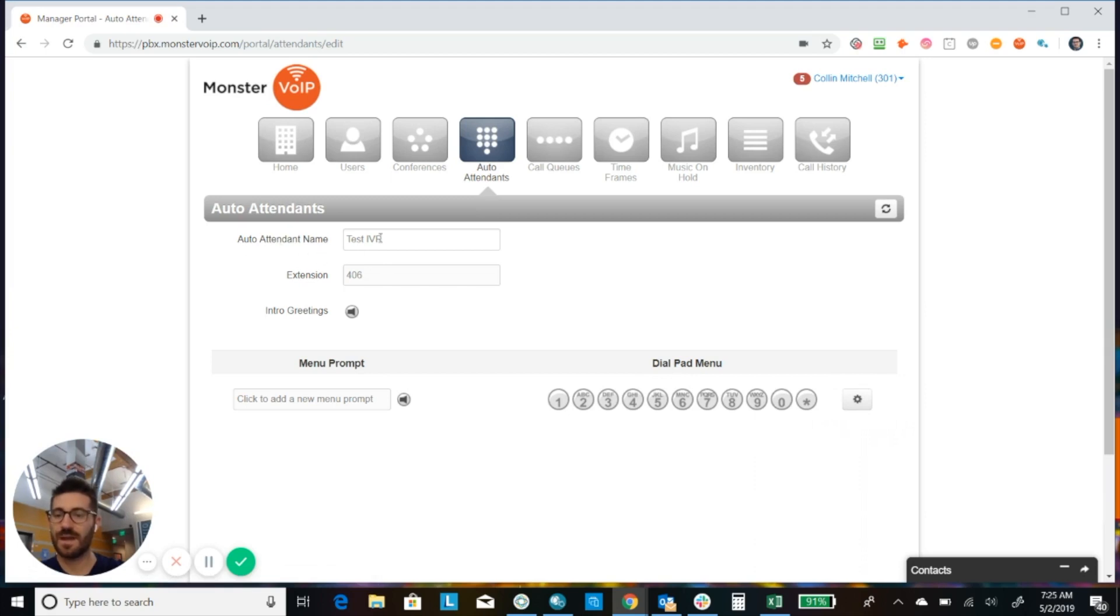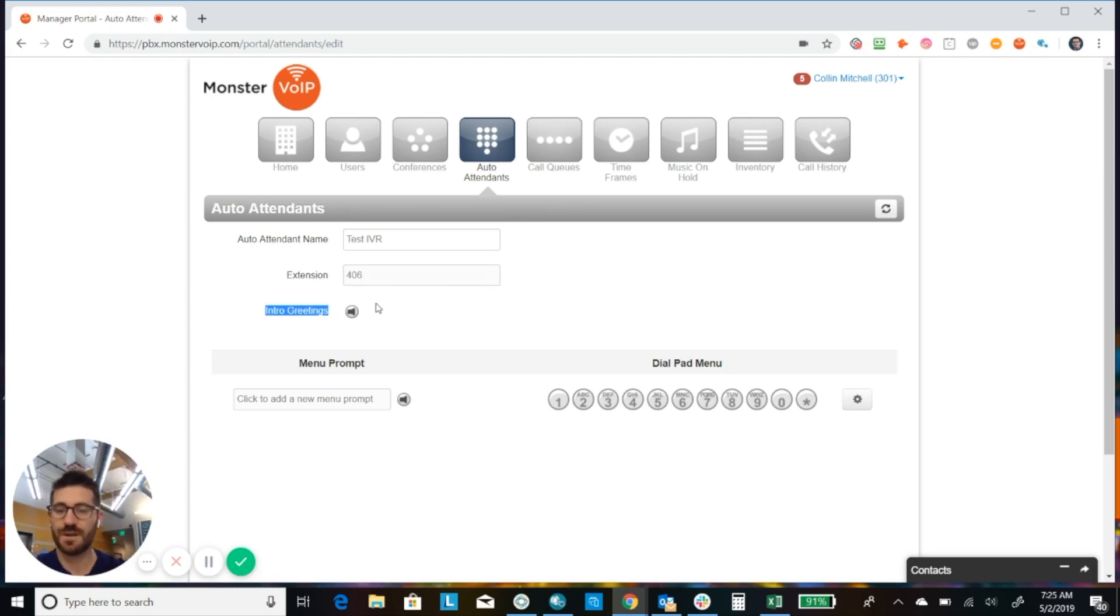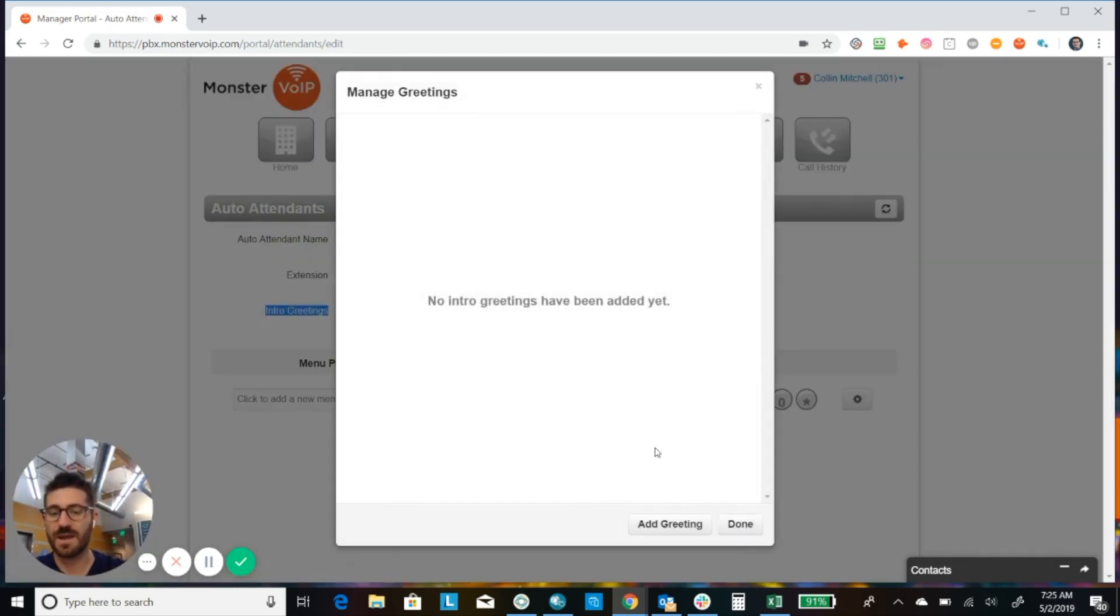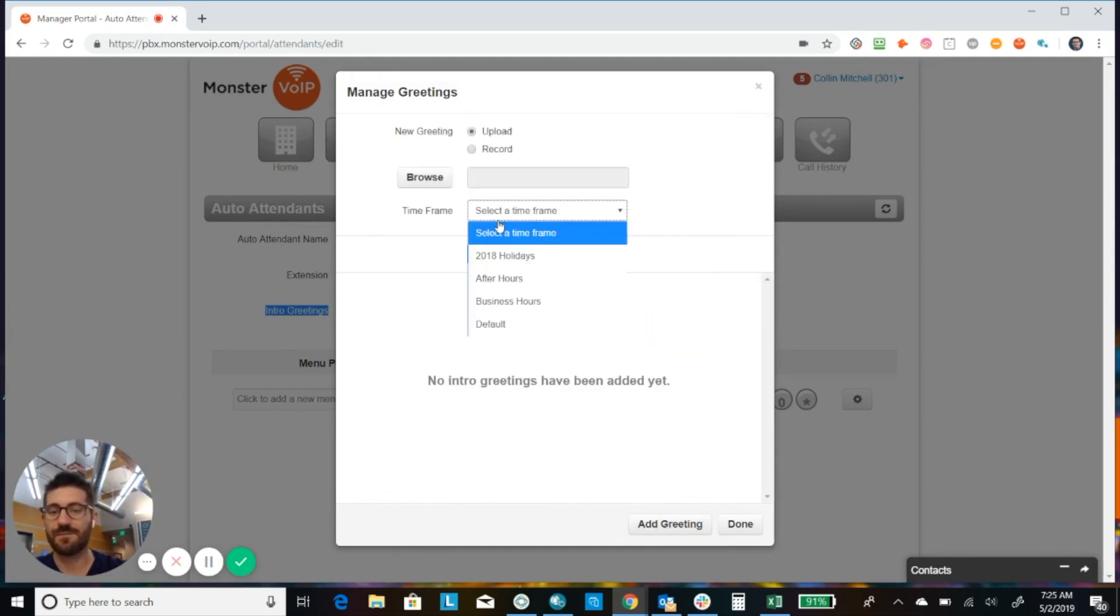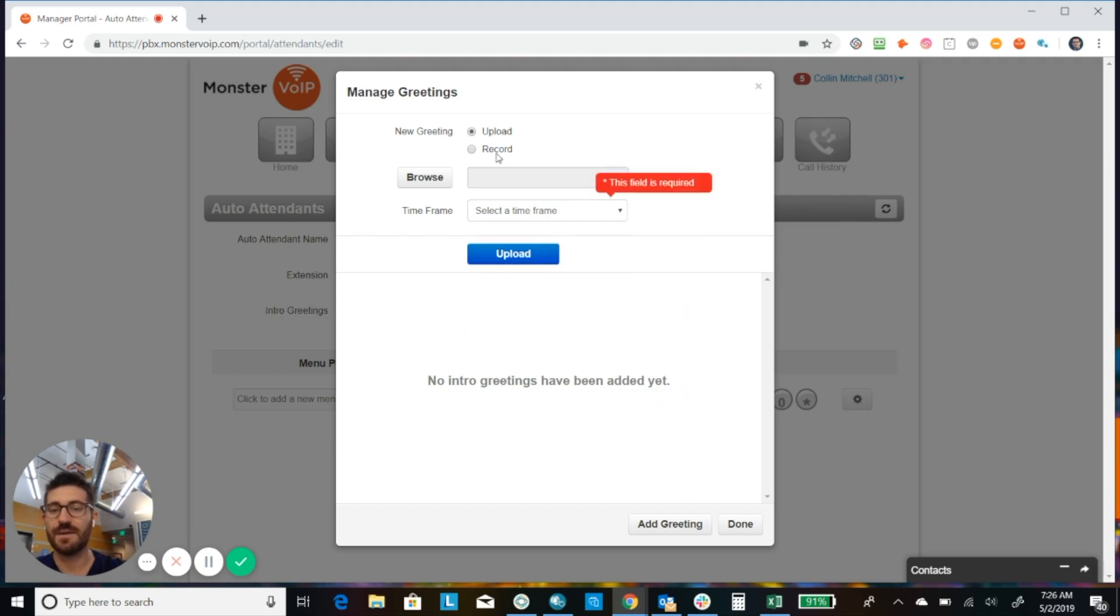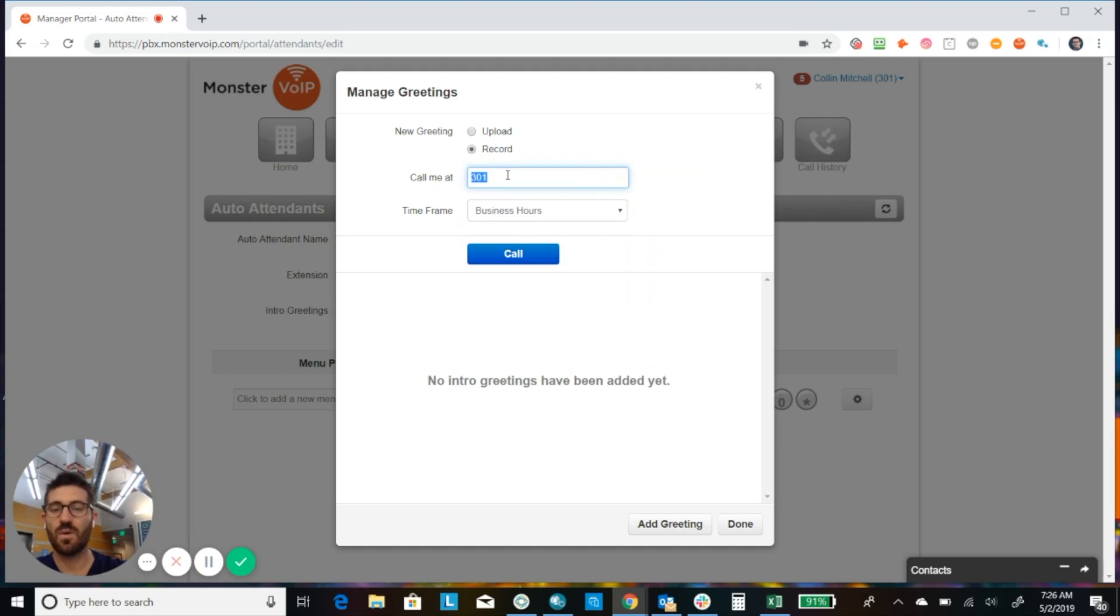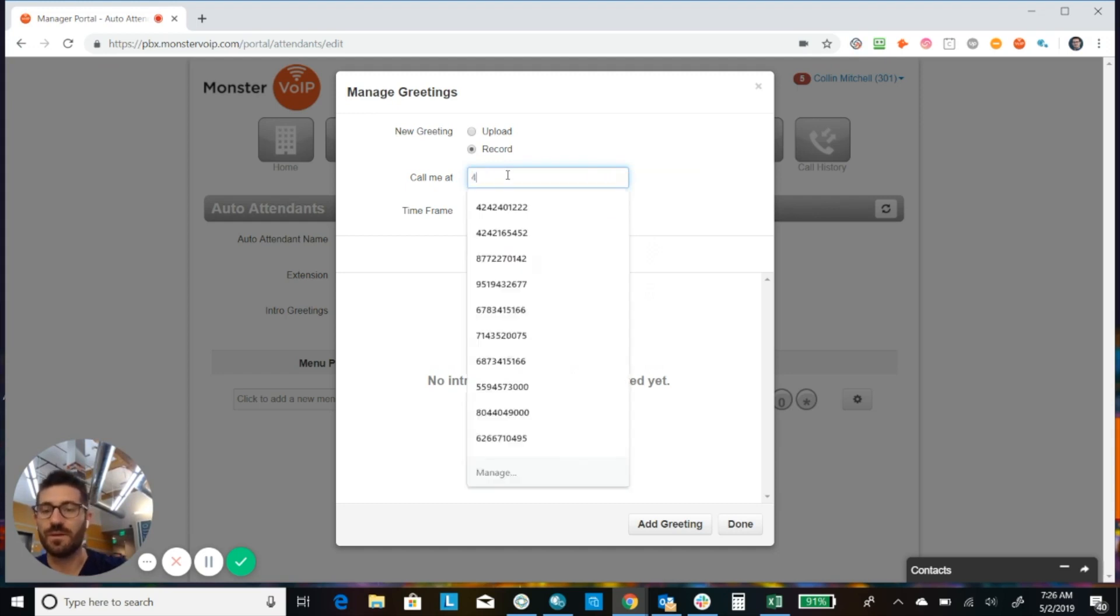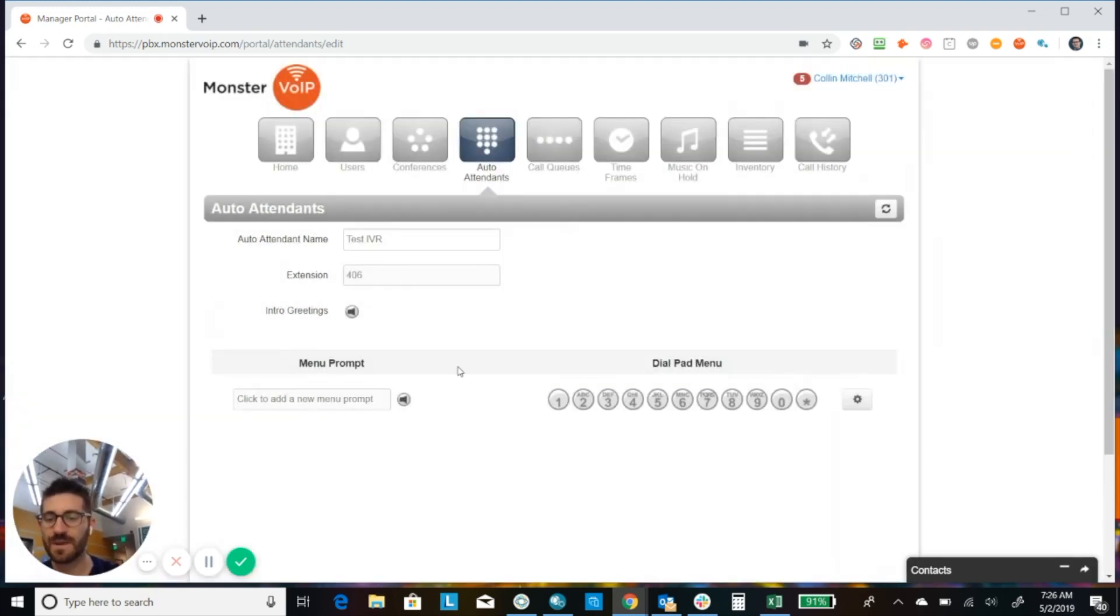All right, so we have the name in our extension. There's no real need to put an intro greeting unless you wanted to play some sort of message before giving the menu prompt options. Now, if you did want to do that, then you could just click the manage audio and add greeting. You're going to want to select the time frame for that. And then once you're ready to record, you click record and you could simply tell it to call you at your extension. Or you can enter any number you want in there and go ahead and follow the prompts. Once you save that greeting, then it will save it to the system.